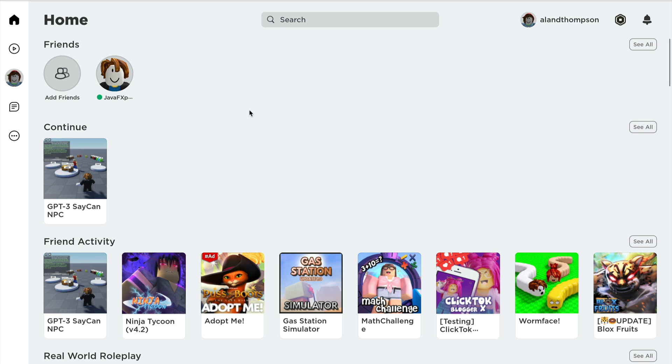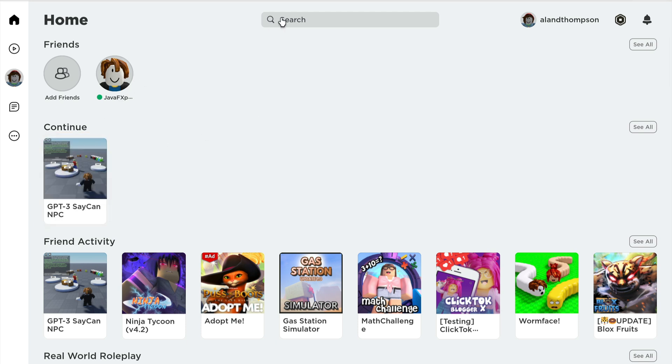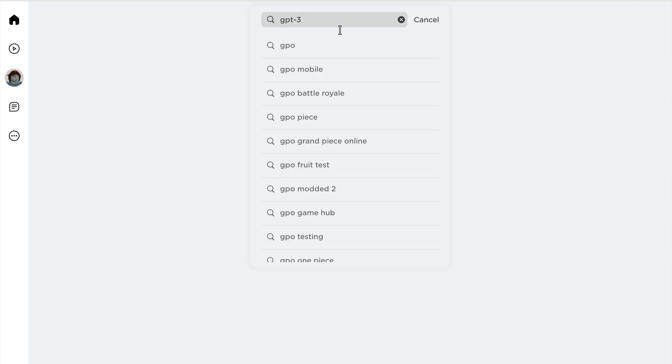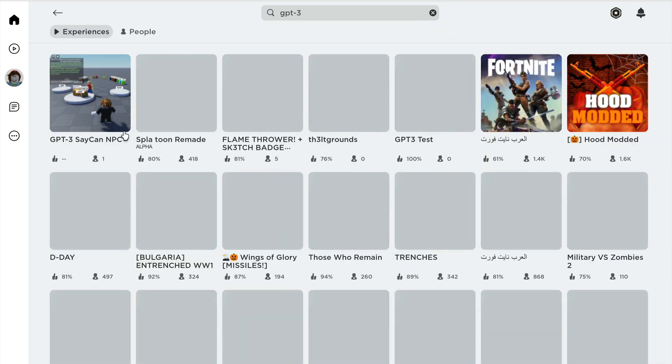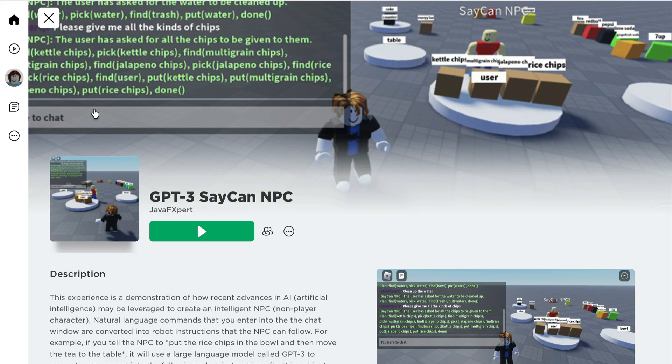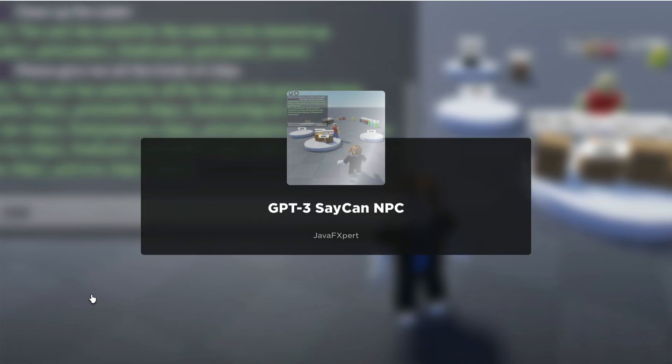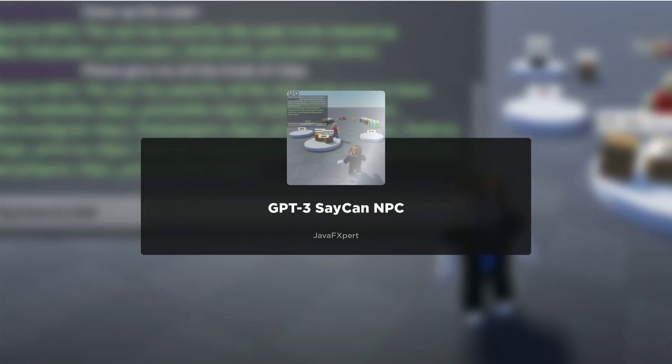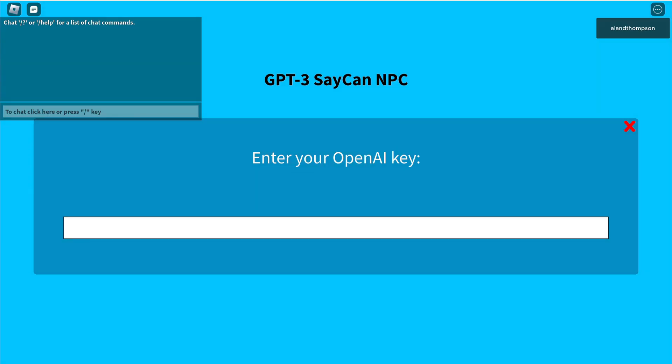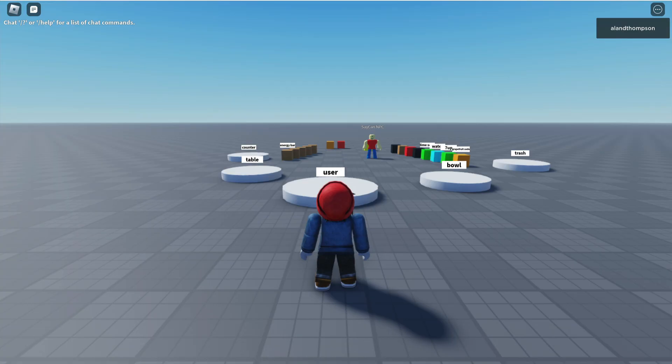If you enter in the search bar the term GPT-3 you'll see his game GPT-3 SayCan NPC. You will have to bring your own key here. I'm bringing my own OpenAI API key to use GPT-3. Keep in mind that's free for the first 900,000 tokens so you get that $18 credit to play around with.